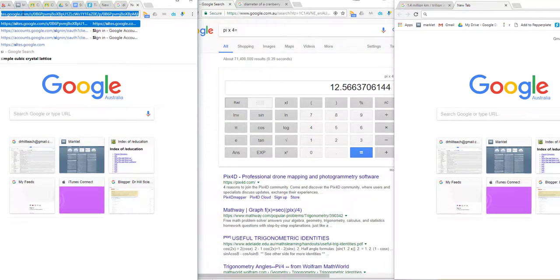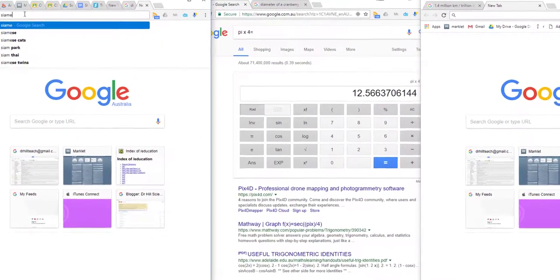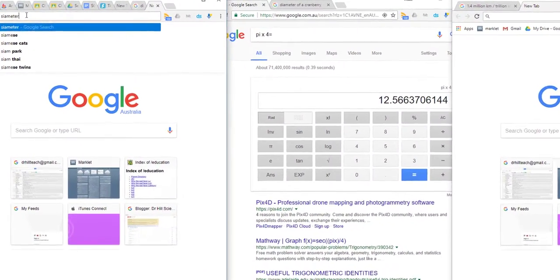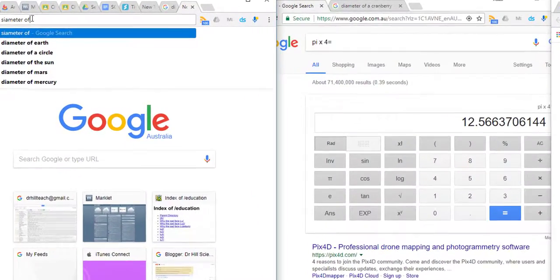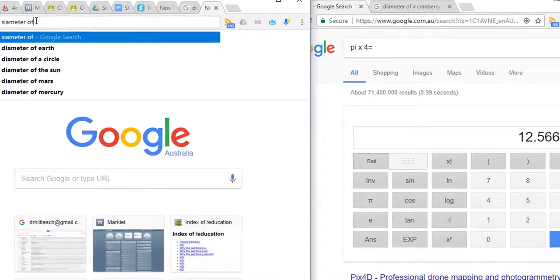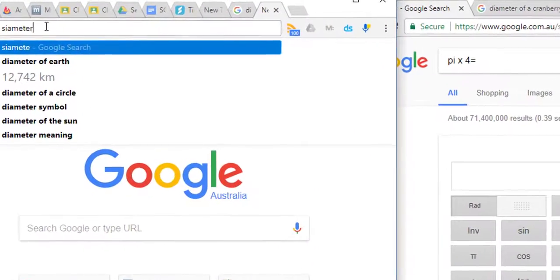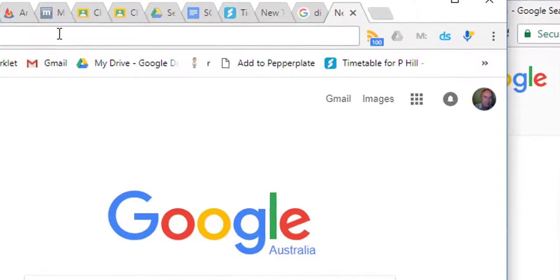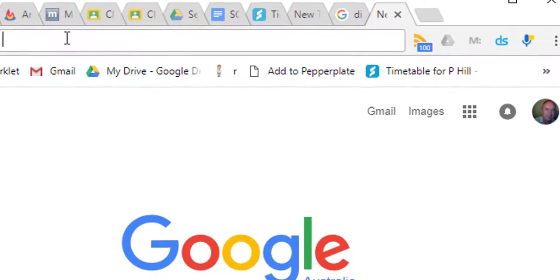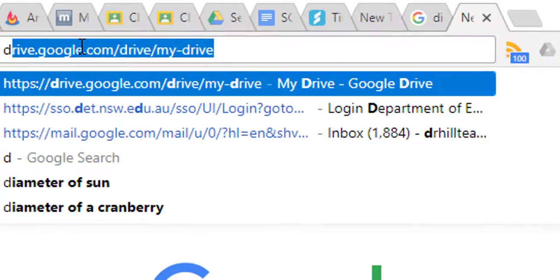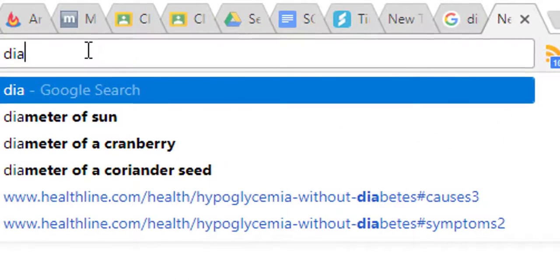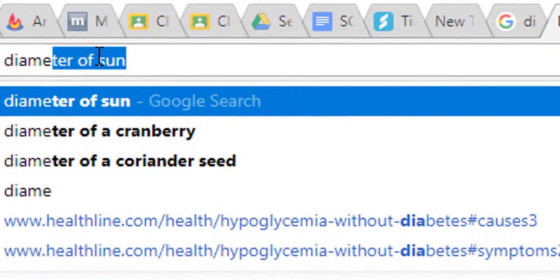We start off with a typical millennial picture where we open three browsers concurrently in one screen, and in our first browser, which we're zooming in here, we're going to actually just ask, type in to the browser, the diameter of the sun.